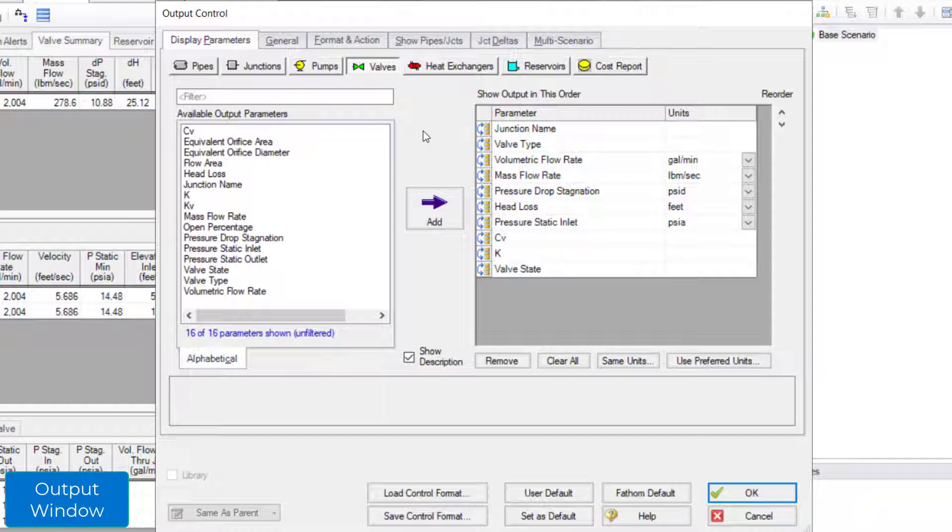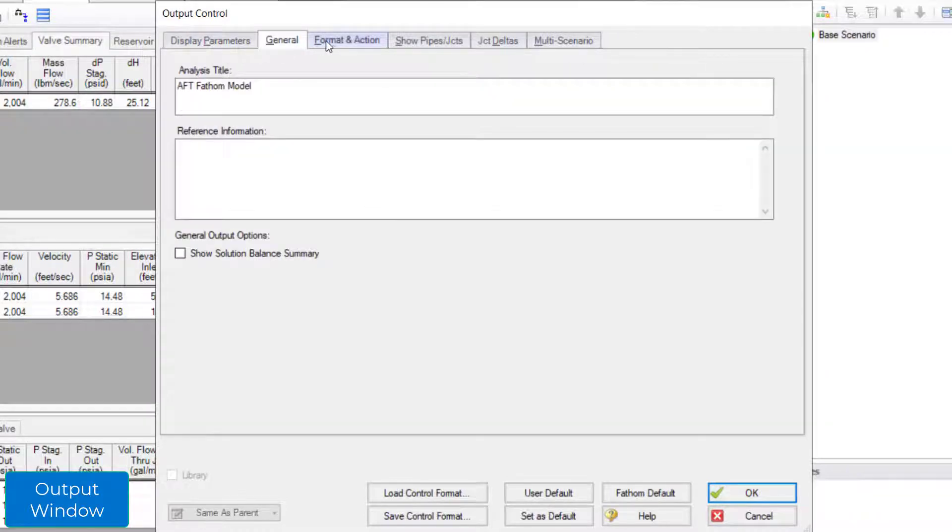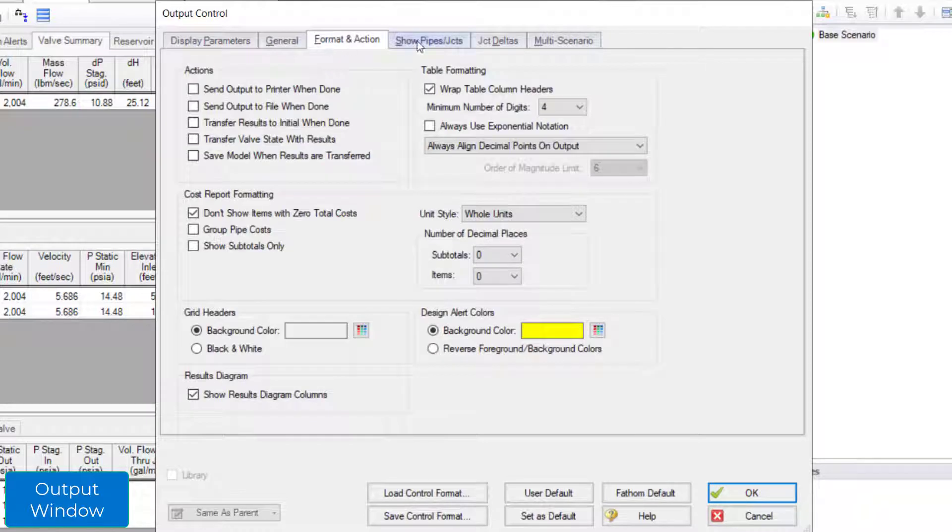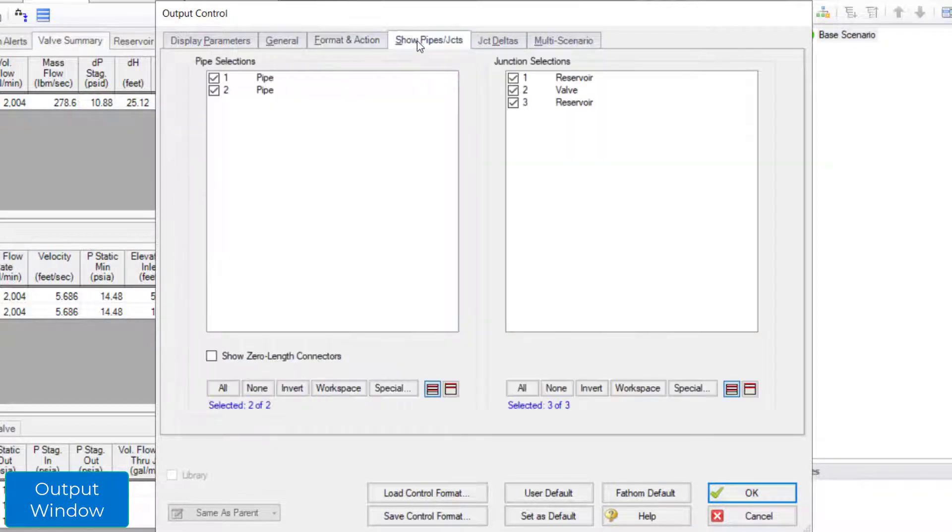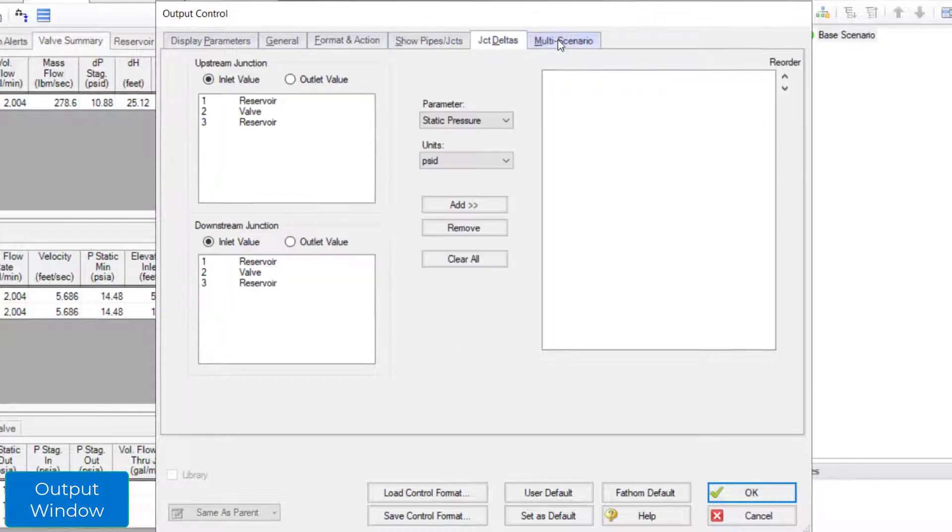Therefore, you can only find that type of parameter in the valve section. There are other helpful customization opportunities available in the other tabs of the output control window. Be sure to check out those other options.